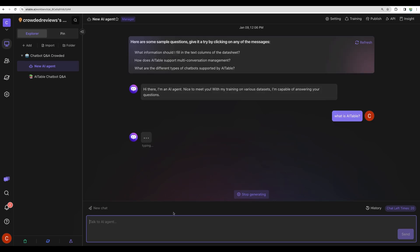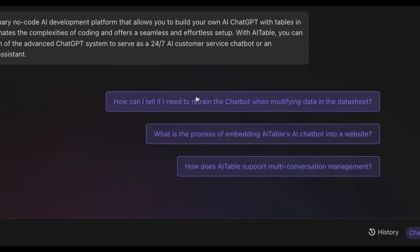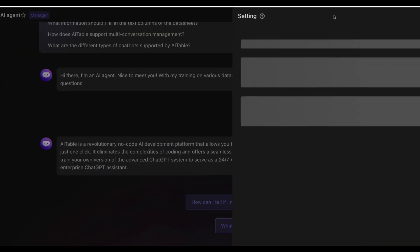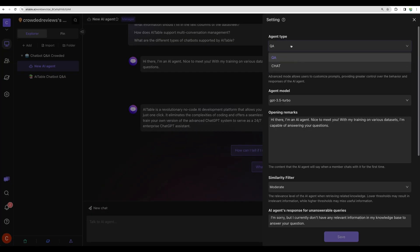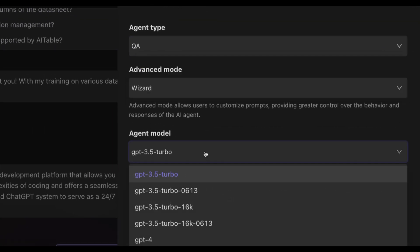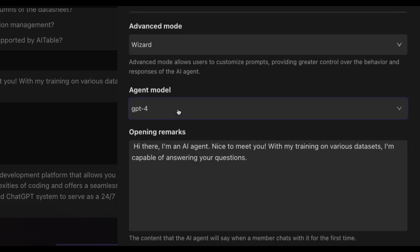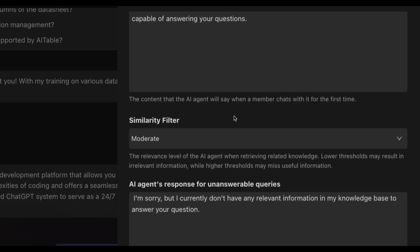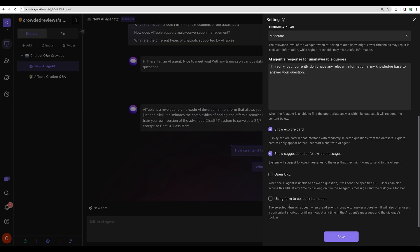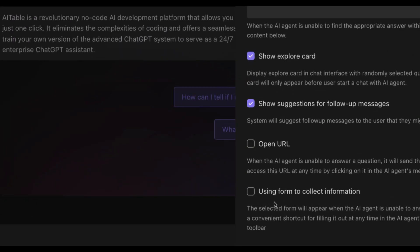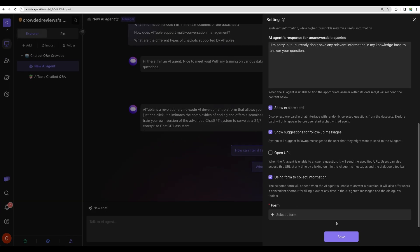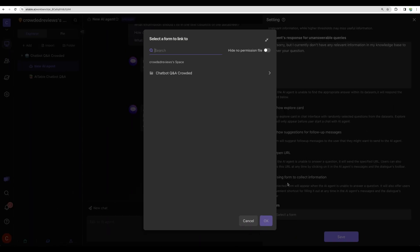We can ask what is AITable, for example. You're even getting some suggested questions, like do I need to retrain the chatbot when modifying data in the data sheet. Let's check some settings. We can have Q&A or chat. We can even change the model of the agent. That's nice. You can set up response to unanswerable queries. And here we can set up to use a form for data collection. This is a great feature. You can add any custom form.